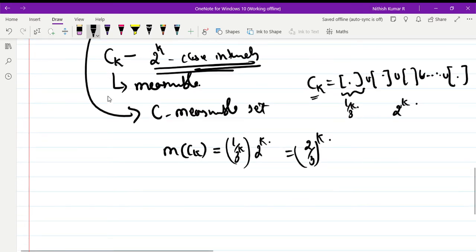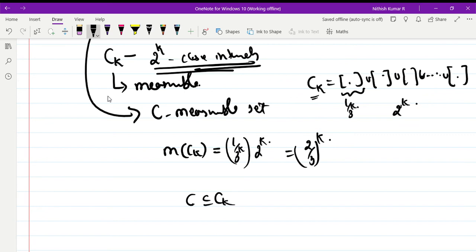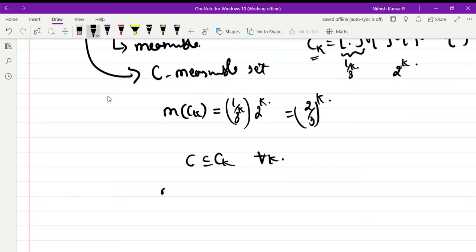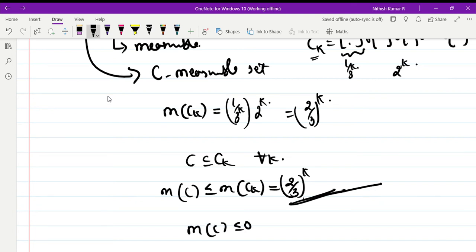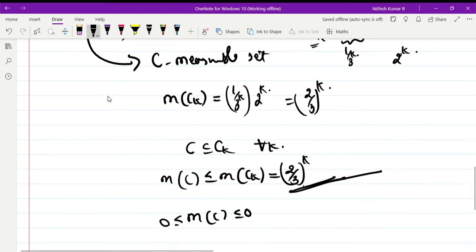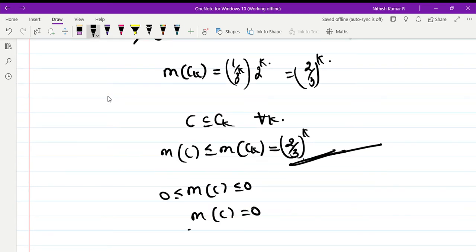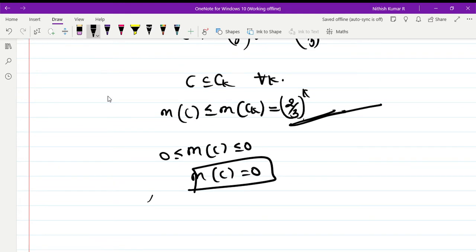Since C is the intersection of Cₖ, C is always contained in Cₖ for all k. By monotonicity of measure, m(C) ≤ m(Cₖ) = (2/3)ᵏ. As k tends to infinity, (2/3)ᵏ tends to 0, so m(C) ≤ 0. Also m(C) ≥ 0, therefore m(C) = 0. The Cantor set has measure zero.